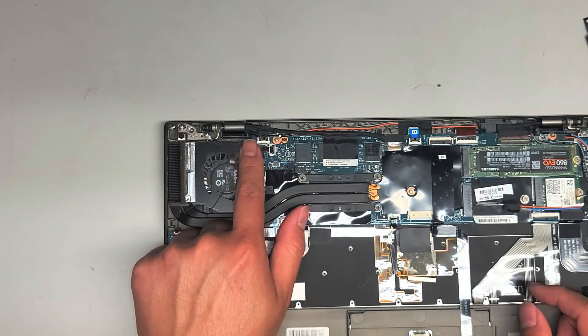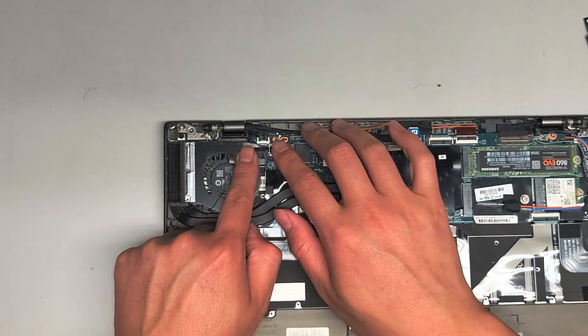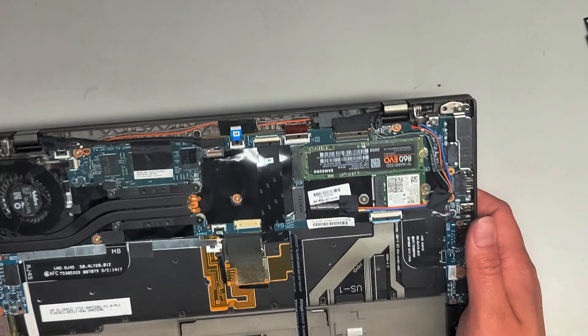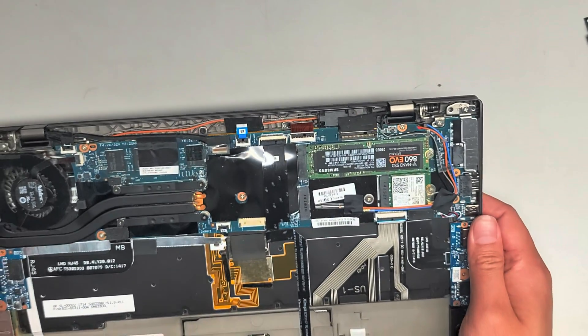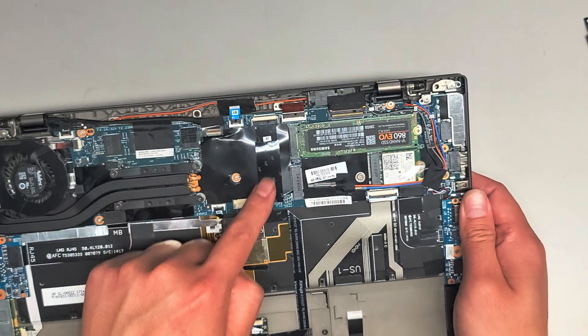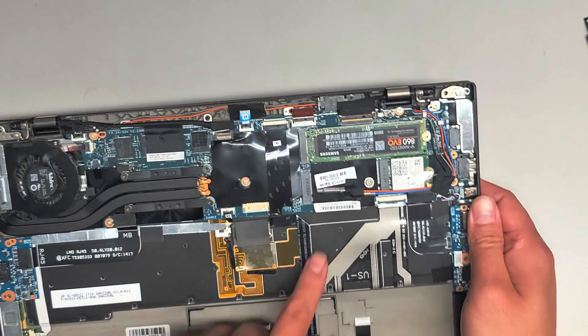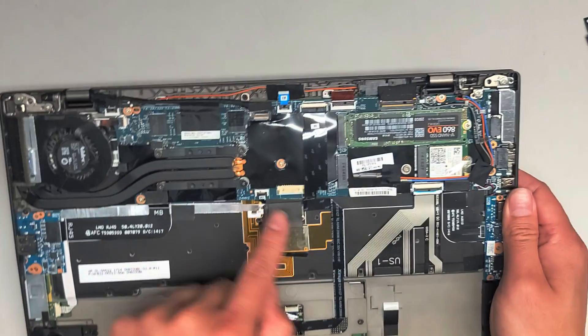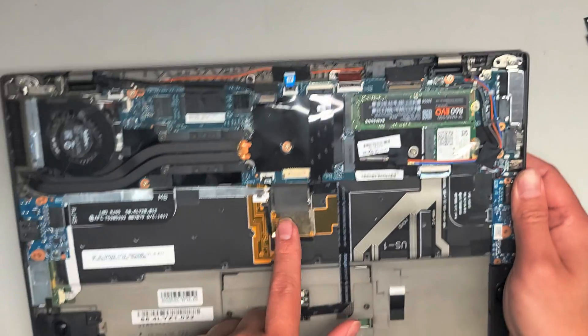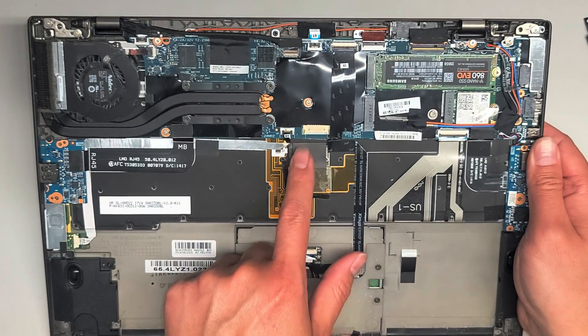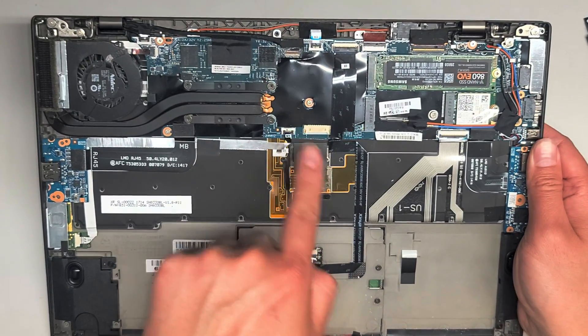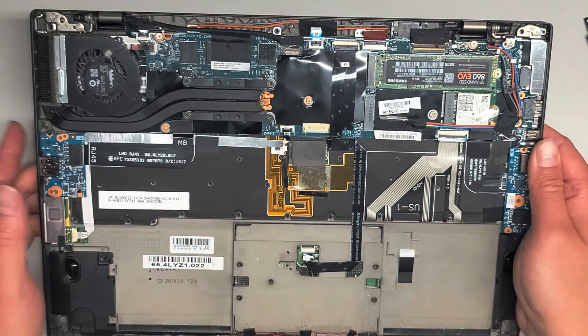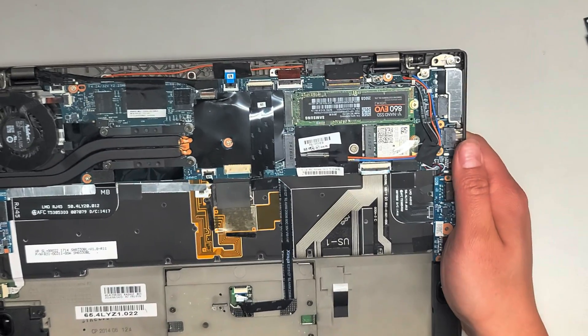You got this one for the fan. Then you got this connector is where the trackpad connects down there, as well as I believe this central, I don't know what you would call that, the finger track point thing.